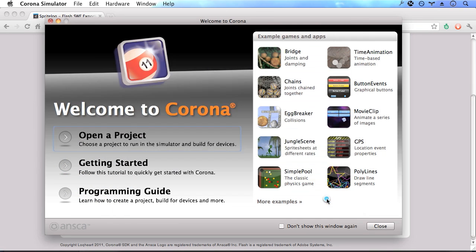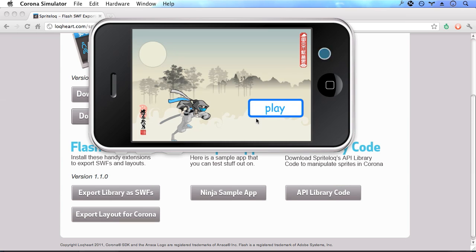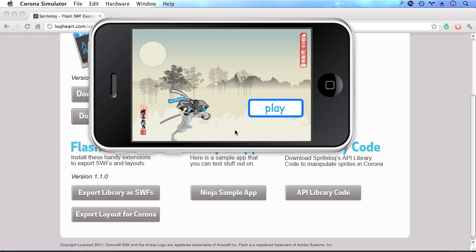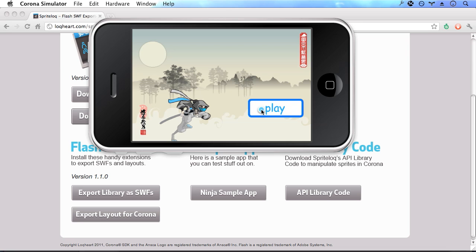So opening up our application, we can see we have all the elements that were in Flash laid out on the screen. The play button has been sized properly and everything has been positioned properly and layered correctly as well. If we click on the play button, we can see that it toggles back and forth from an up and down state. But it's not really doing anything right now.